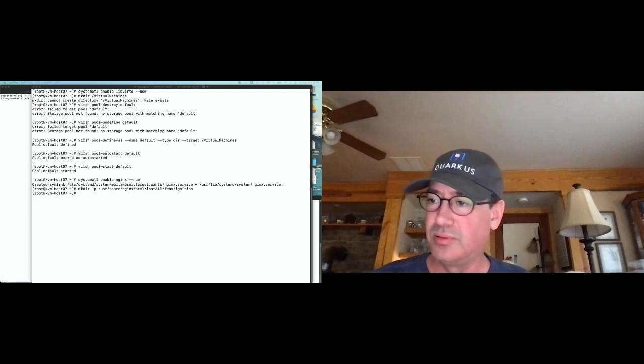I'm going to make sure libvirt is running and enabled. Then I'm going to tell libvirt where to store its virtual machines. I'm deleting the default pool if it exists, then creating a new default pool pointed at /virtual-machines so all VMs built with libvirt go there. I'll start up nginx and create the directory under nginx's default serving directory where we'll host our ignition config files. Finally I'll configure the firewall.